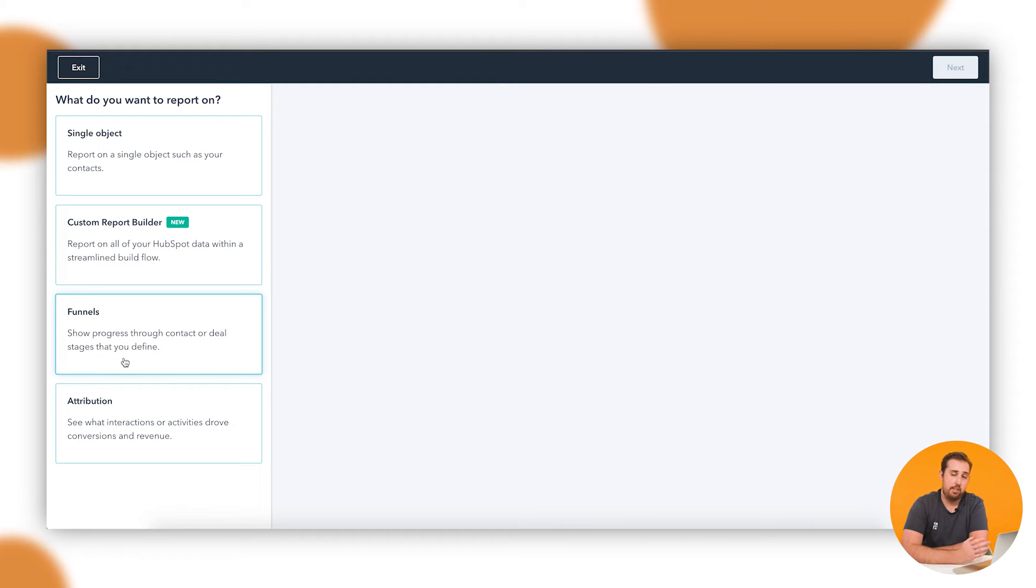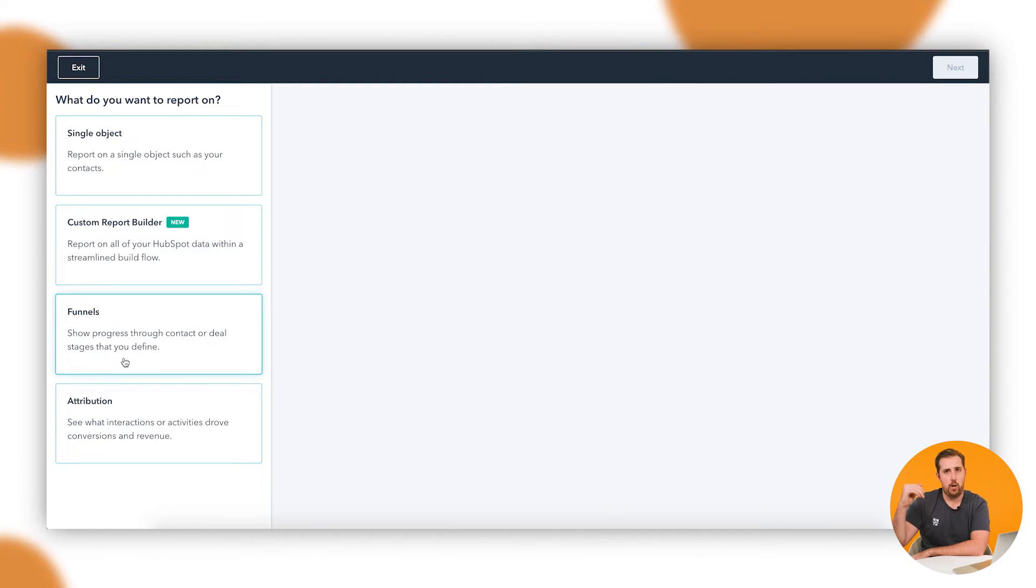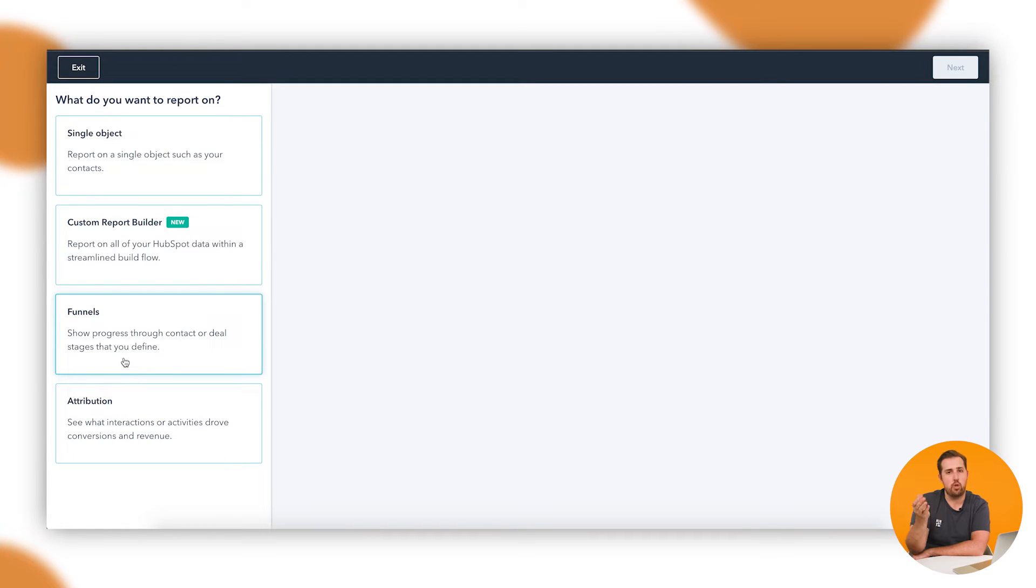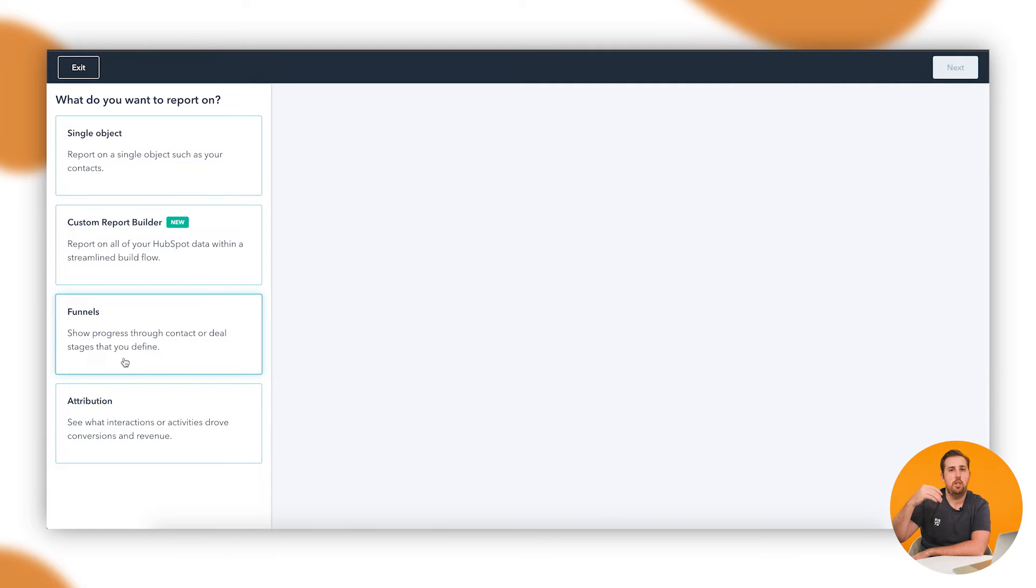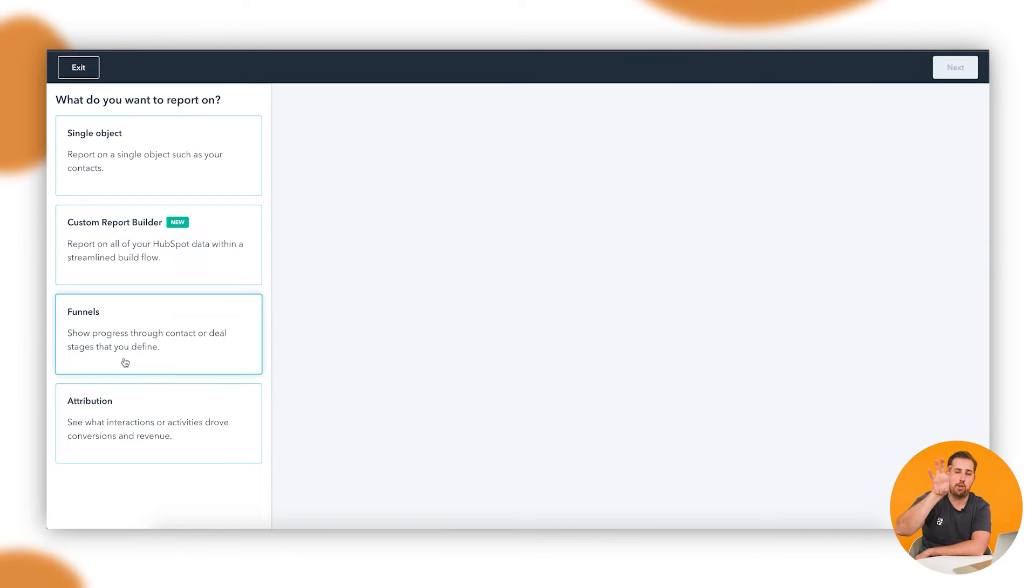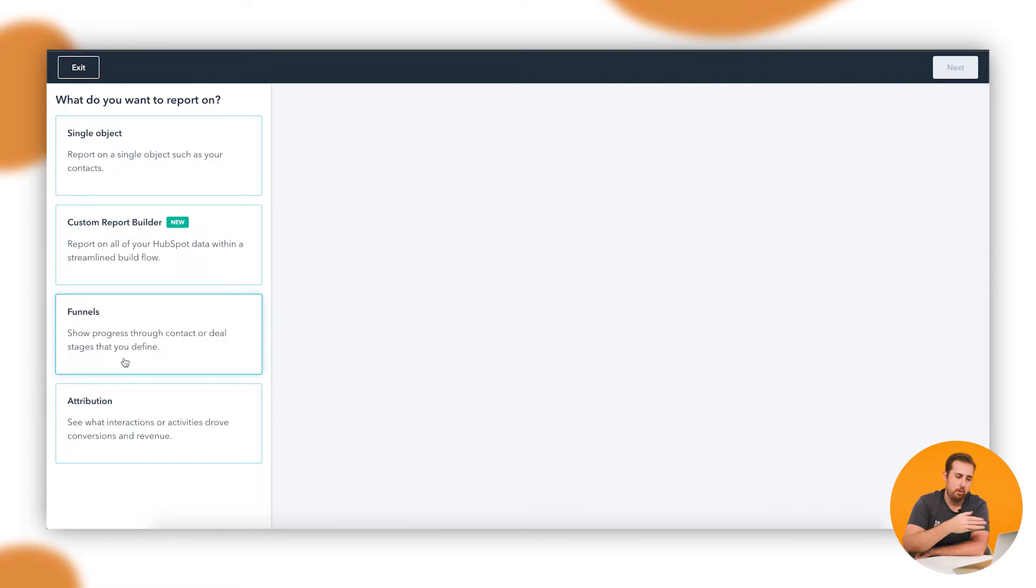Funnels are relatively self-explanatory. It tracks how many people move through a set of processes or a set of checkpoints and what the drop-off is at each of those checkpoints. Take, for example, a marketing funnel where you have your leads that then become opportunities that then become customers. How many people started, how many people made it through to the middle, and how many people made it through to the end. Funnel reporting is going to help you with that.